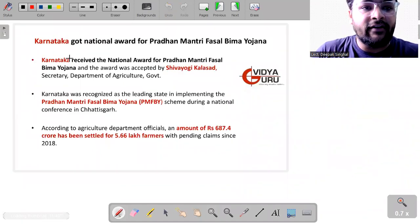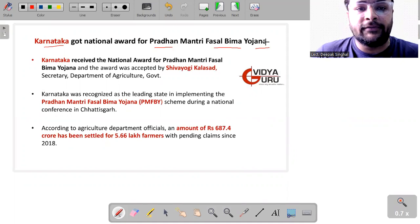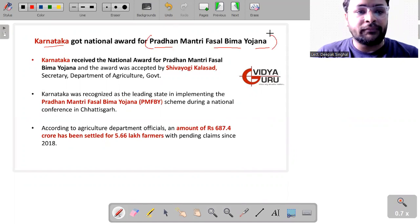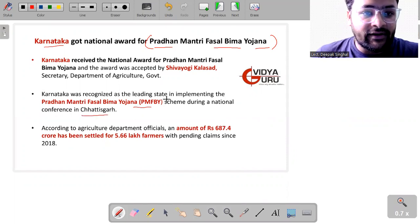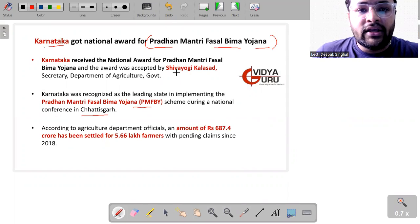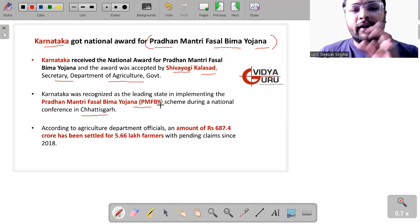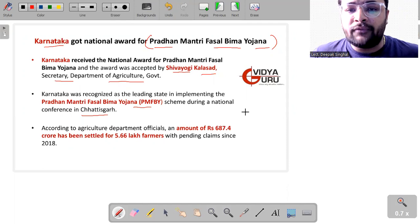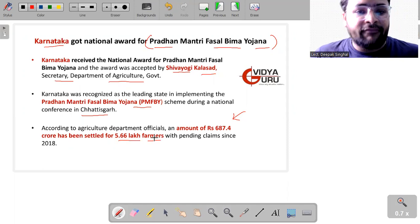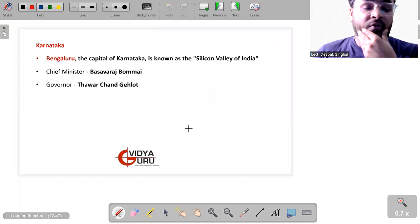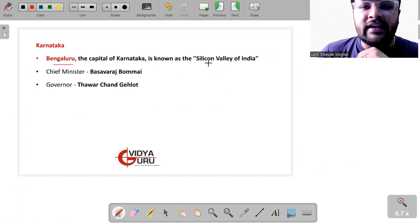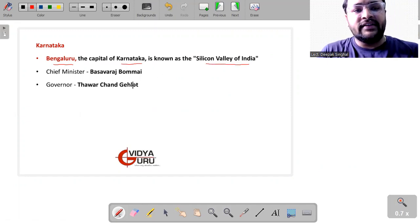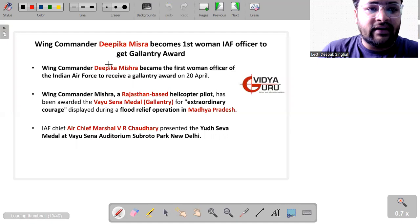So the next current affair is about Karnataka. The Karnataka got the national award for Pradhan Mantri Fasal Bima Yojana. Fasal Bima Yojana is an insurance scheme for the crops and Karnataka was recognized as the leading state in implementing this scheme during a national conference in Chhattisgarh. So this award was accepted by Shiva Yogi Kalasad who is the secretary of the Department of Agriculture, Karnataka government. According to the agricultural department official, an amount of 687.4 crore has been settled for 5.66 lakh farmers with the pending claims since 2018. Bengaluru, which is the startup capital of India, also called the Silicon Valley of India, is the capital of Karnataka. Chief Minister of this state is Basavaraj Bommai and the governor is Thawar Chand Gehlot.